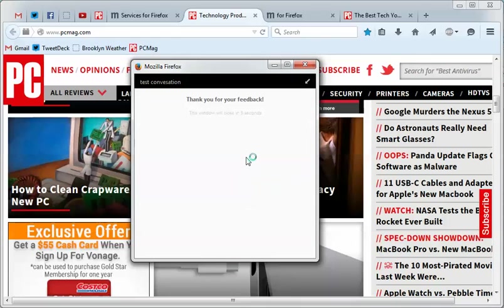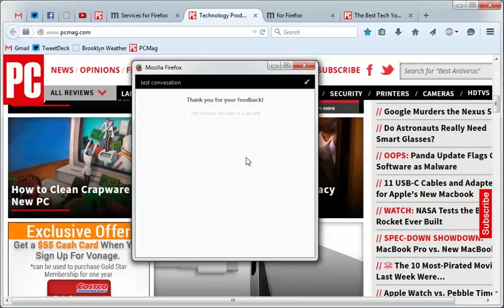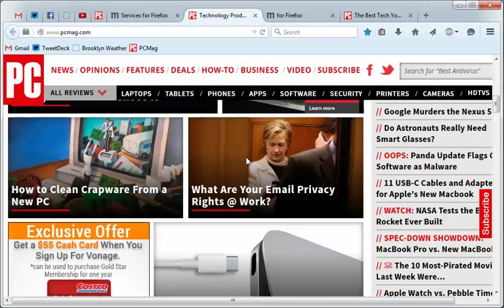All right. So they're still working on that. But anyways, there is Firefox Hello, and that is a new cool thing through Firefox that you can chat with anyone. So enjoy playing with that.